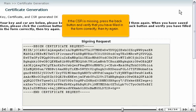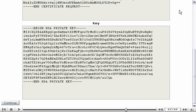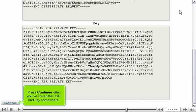If the CSR is missing, press the Back button and verify that you have filled in the form correctly, then try again. Press Continue after you've saved the CSR and key somewhere.